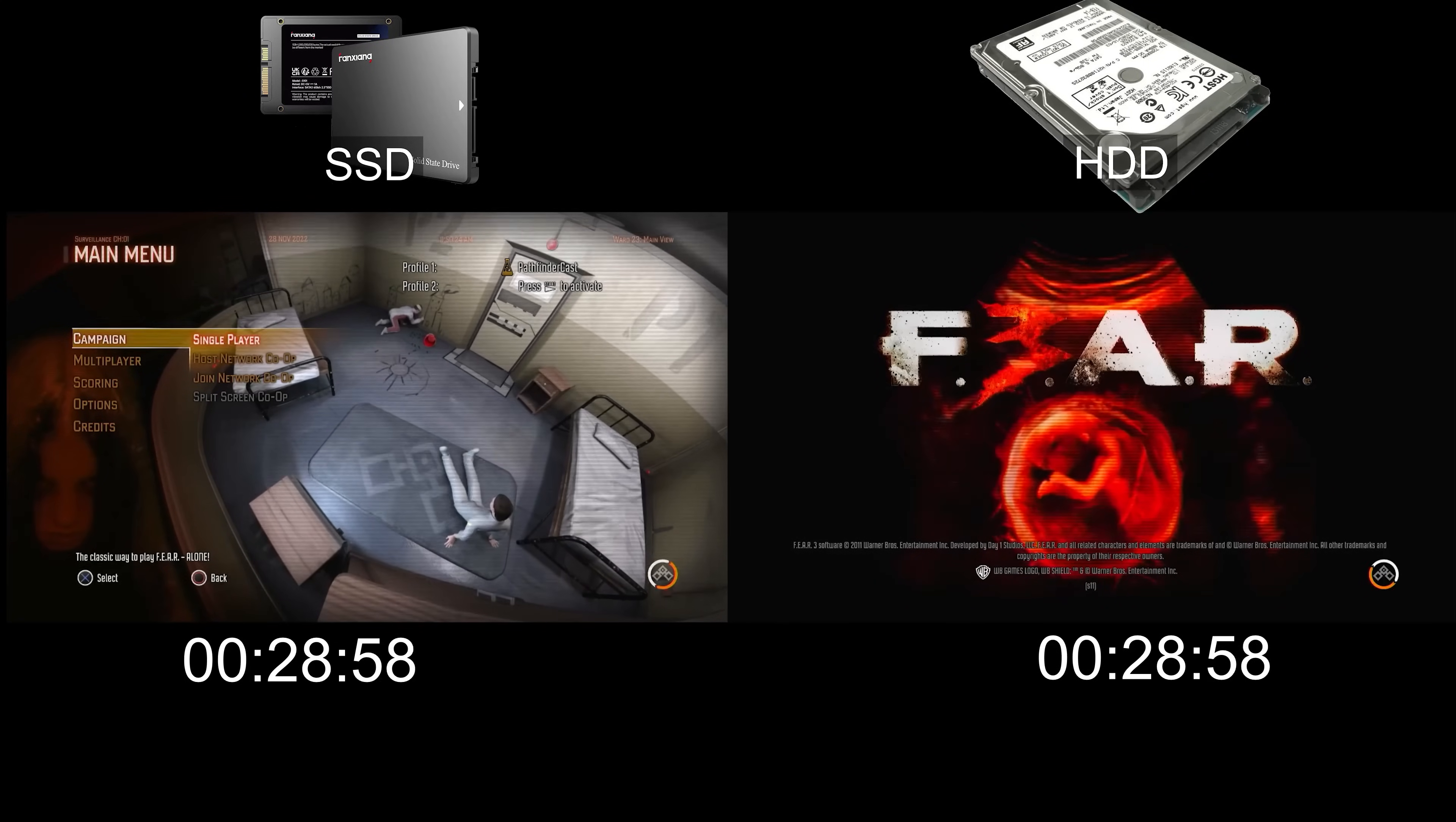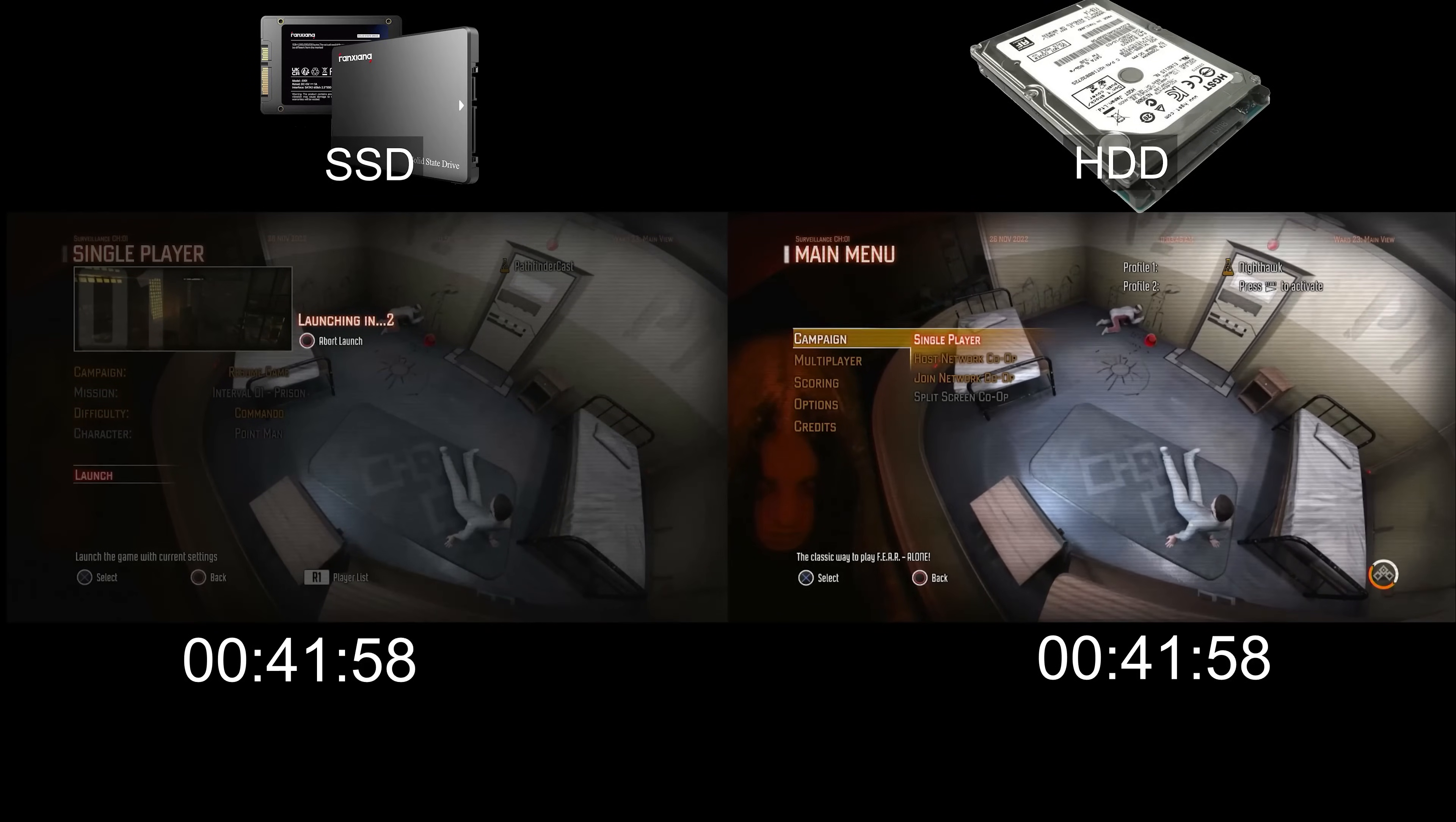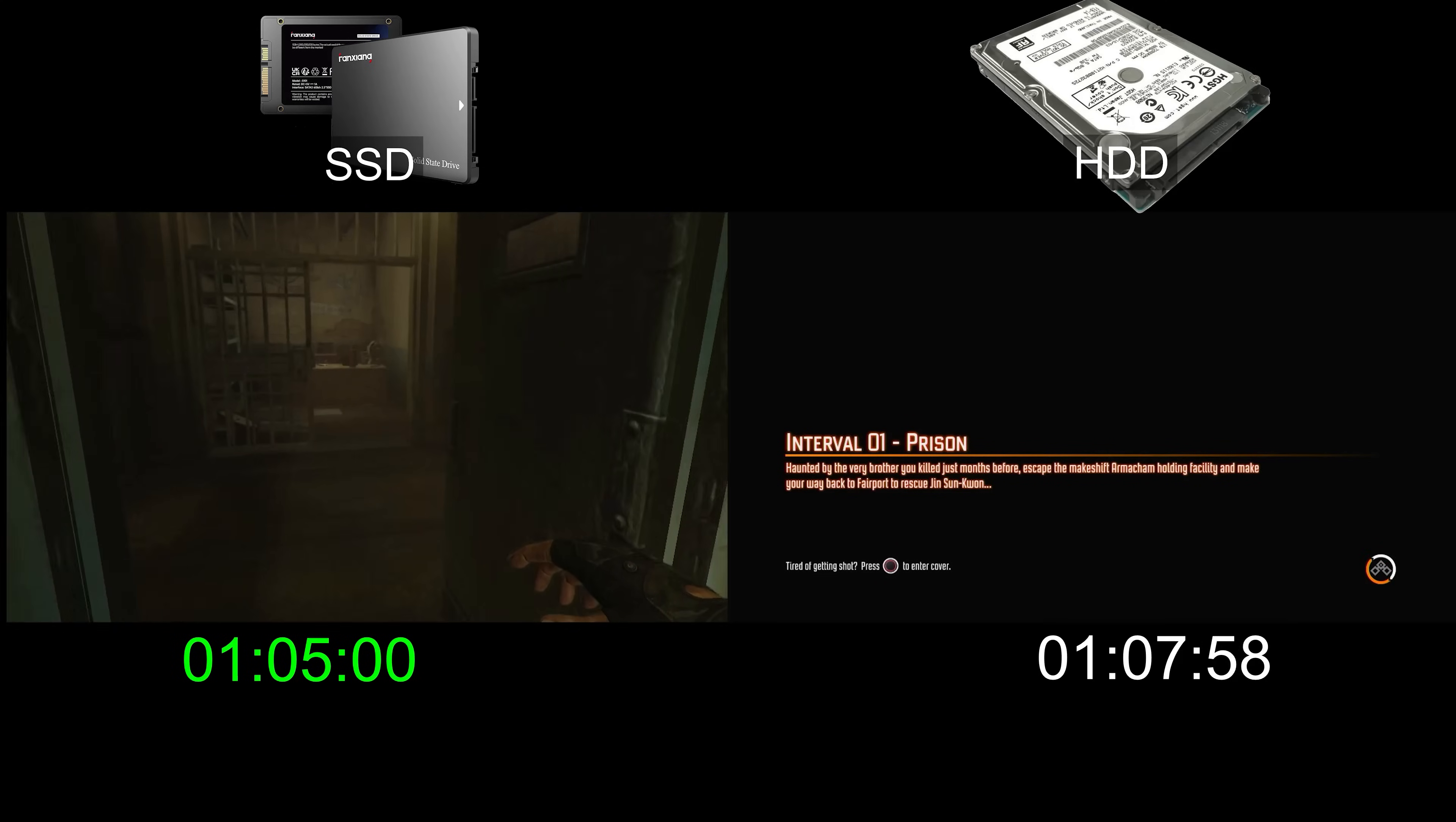Again, I am going to navigate through the menus as fast and consistently as possible between the two tests. I will skip through any cutscenes and stop the timer when gameplay starts.